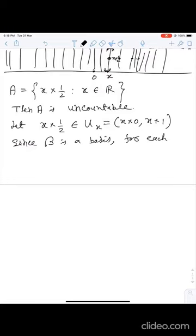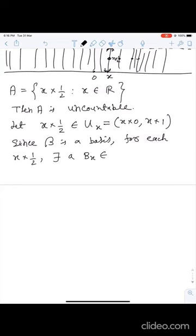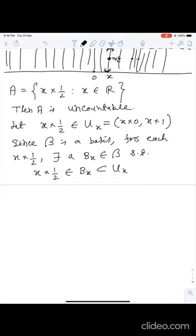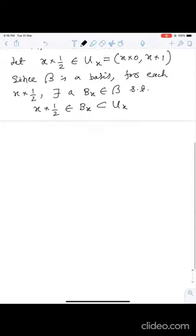Since β is a basis, for each point x × (1/2) there exists a basis element B_x from β such that x × (1/2) ∈ B_x ⊆ U_x. Now it is easy to see that if x ≠ y then U_x and U_y are different, and since B_x and B_y are subsets of U_x and U_y respectively, B_x and B_y are also disjoint.